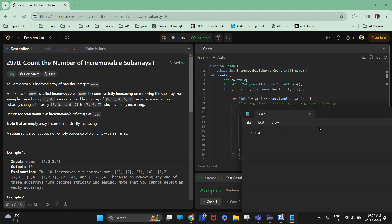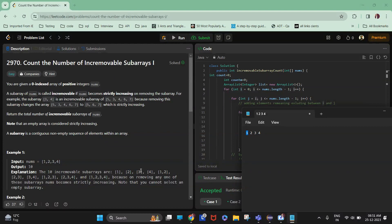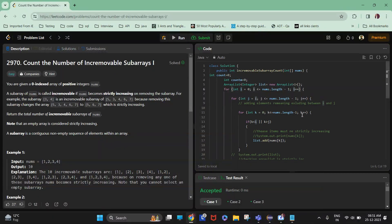So one is a subarray which you have to remove. What I have done is make a new ArrayList — I will remove all elements between indices i and j and store all the other elements. Currently i equals zero, j equals zero, so I will store two three four in the ArrayList and check if it is strictly increasing. If it is, I count this subarray as an incremovable subarray. Then j increments to two, i still equals zero, so the remaining elements are three four — which is strictly increasing — so one two is also an incremovable subarray.